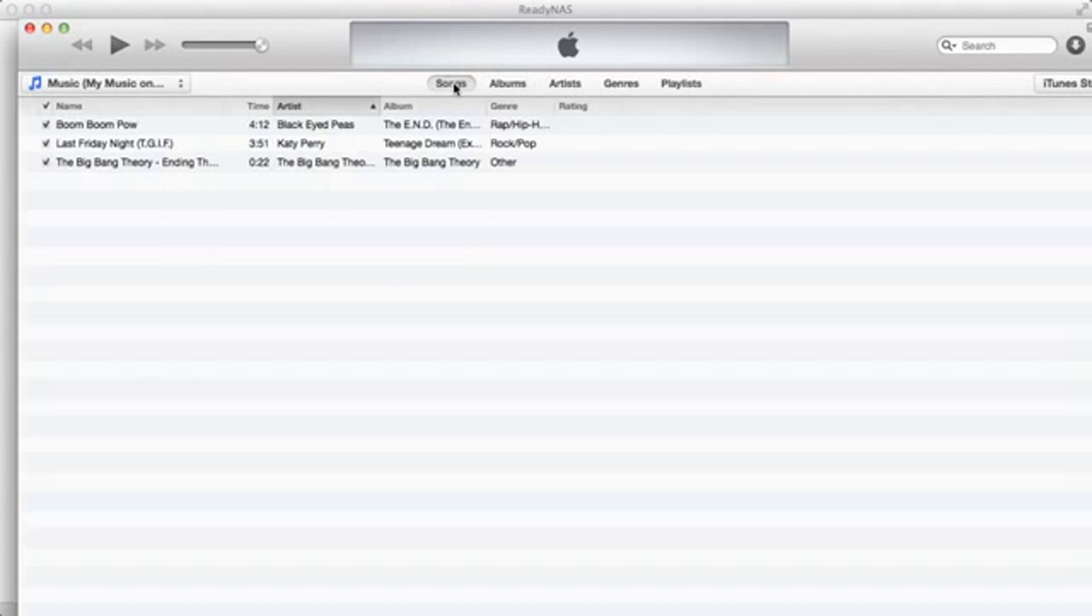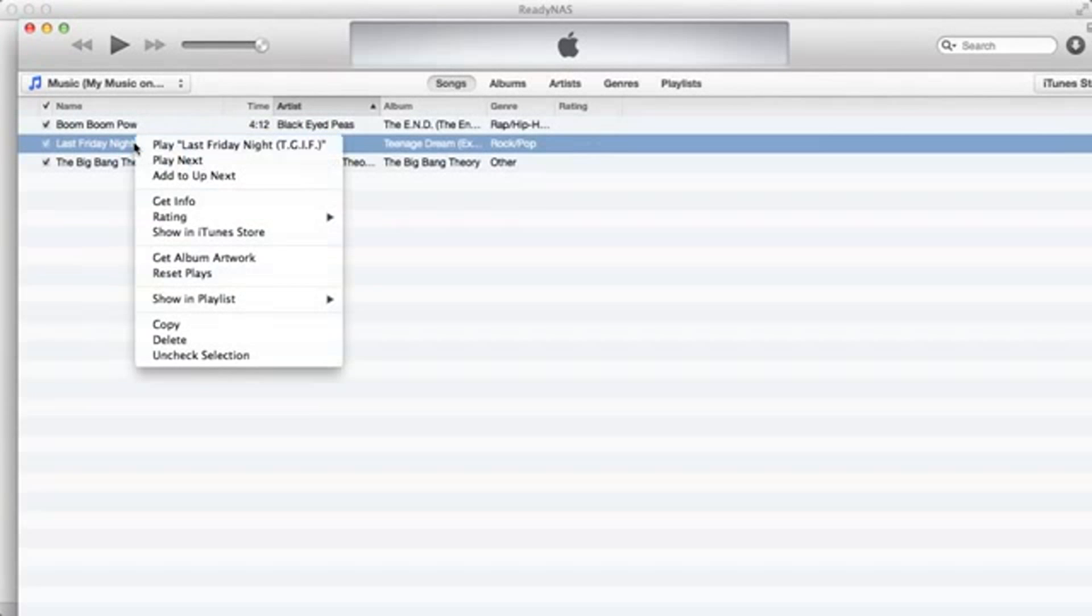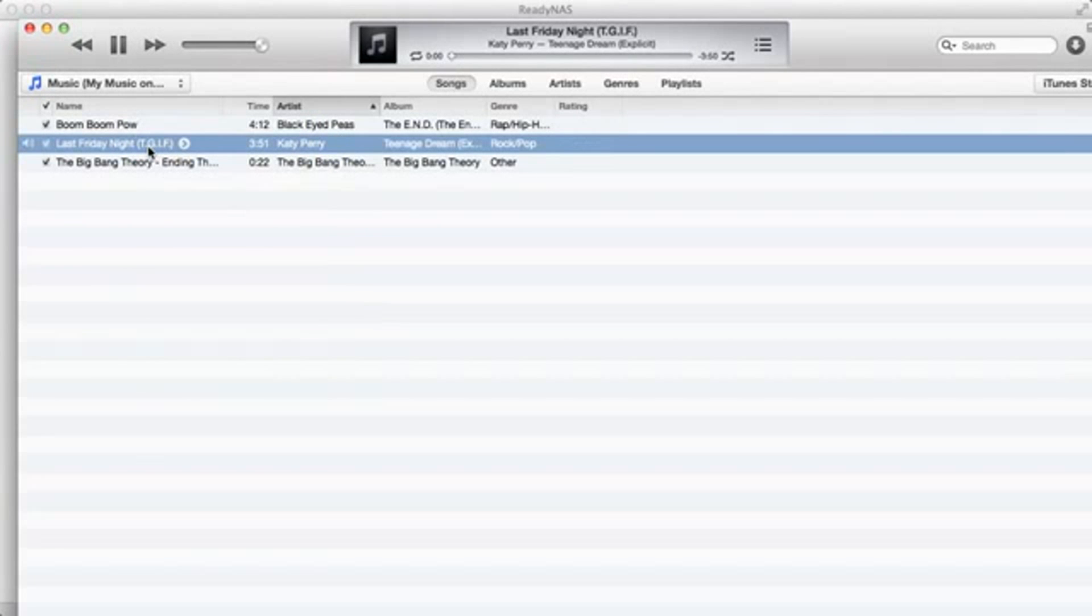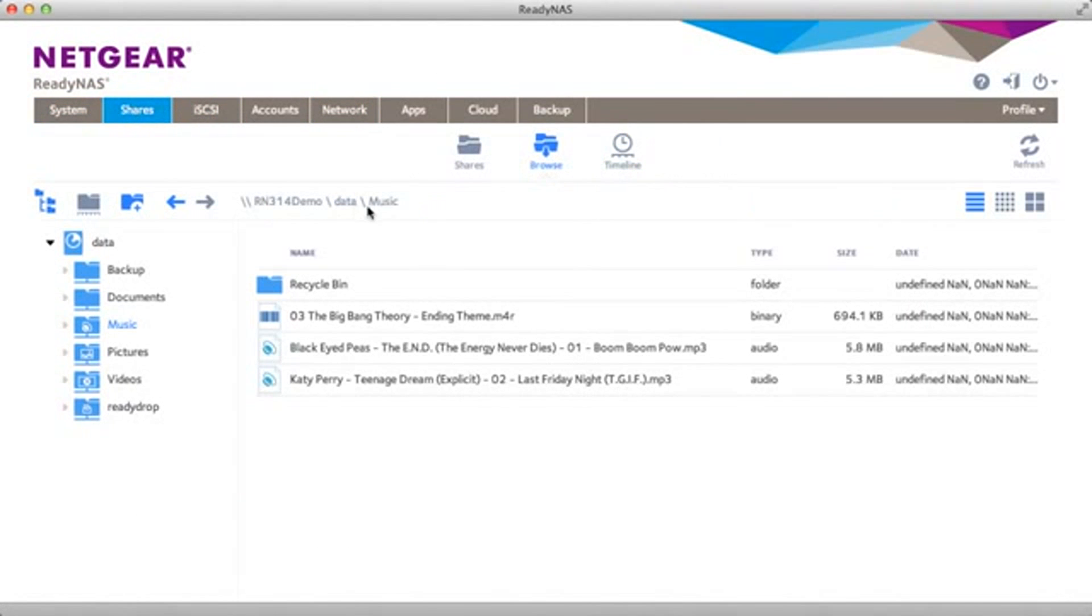And now I can see all the same music files that were on my ReadyNAS on my iTunes application. So these are the same exact files that are located on your ReadyNAS.